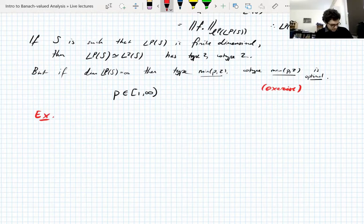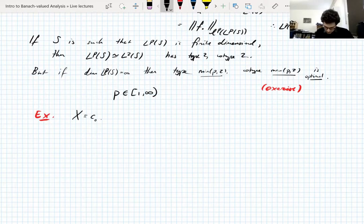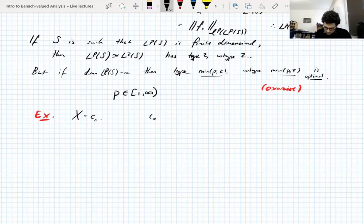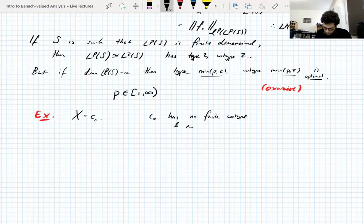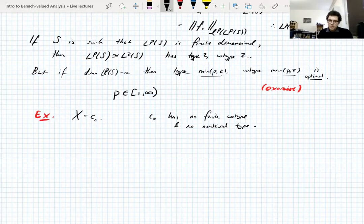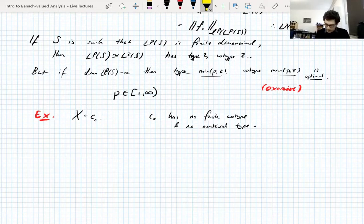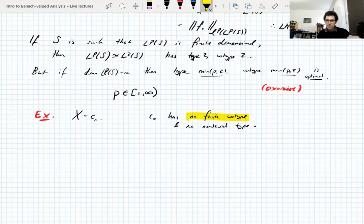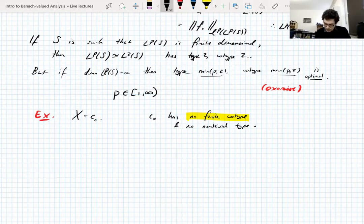What happens at p = ∞? Let's look at c_0, everybody's favorite bad space. c_0 has no finite co-type and no non-trivial type — c_0 has nothing that every Banach space doesn't already have with regard to type and co-type. We'll show it doesn't have finite co-type; the proof that it doesn't have non-trivial type is harder and is a guided exercise.